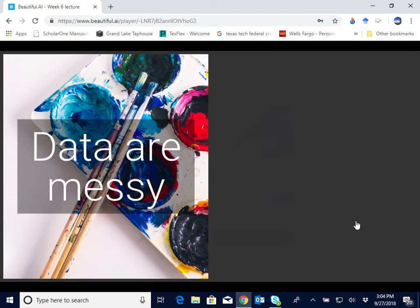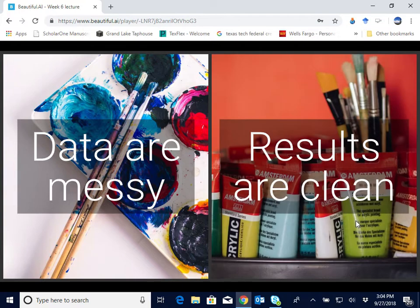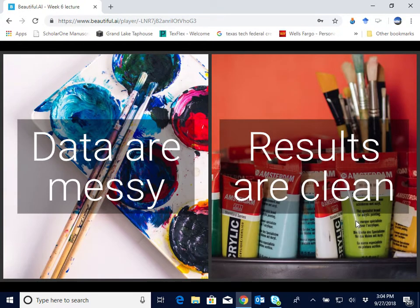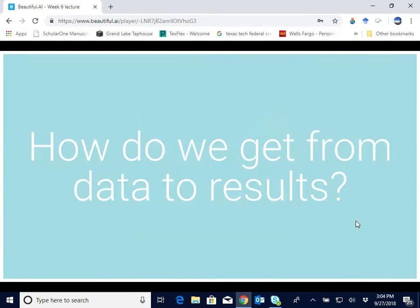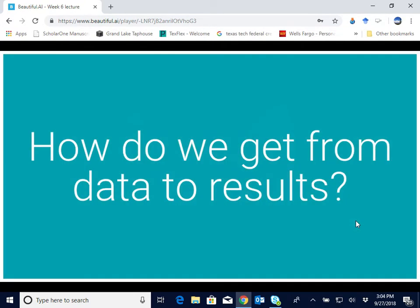To summarize, the key concept of this chapter, as noted on this slide, is data are messy, results are clean. So keeping that concept in mind, how do we get from data to results? That's really what this chapter is all about.